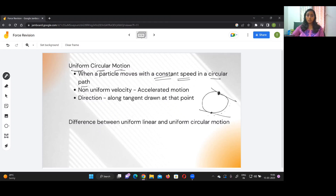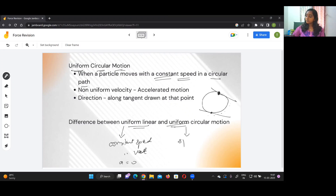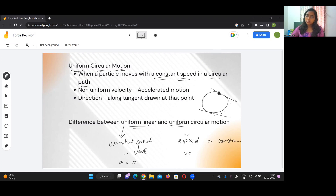An important concept is the difference between uniform linear motion and uniform circular motion — this question has appeared in previous board papers. In uniform linear motion, both speed and velocity are constant, so acceleration equals zero. In uniform circular motion, speed is constant but velocity changes because direction changes, so acceleration is non-zero and has units of meters per second squared.